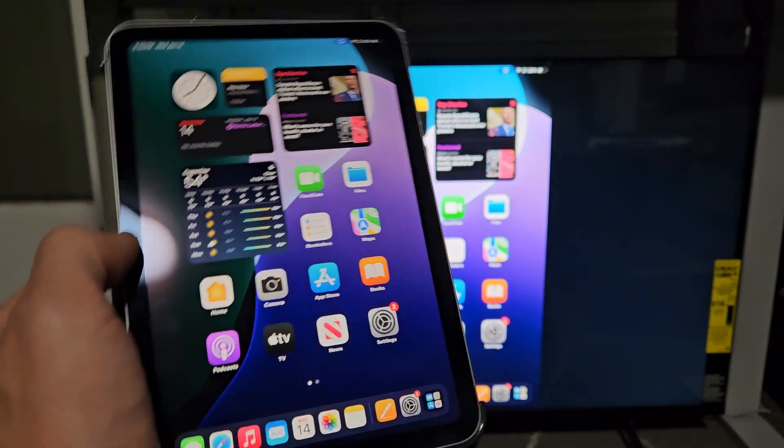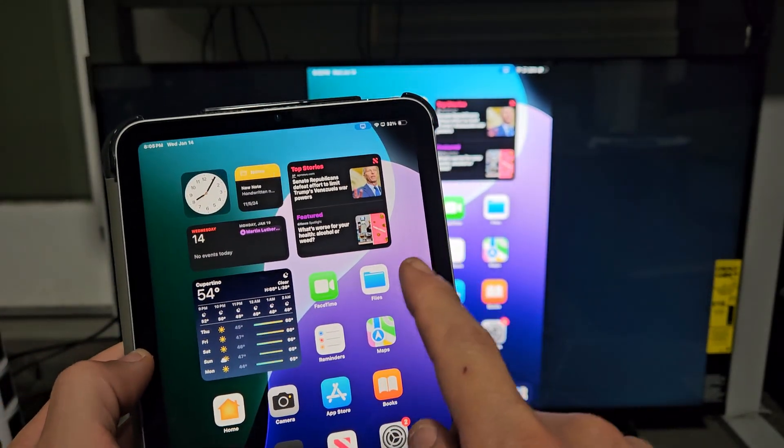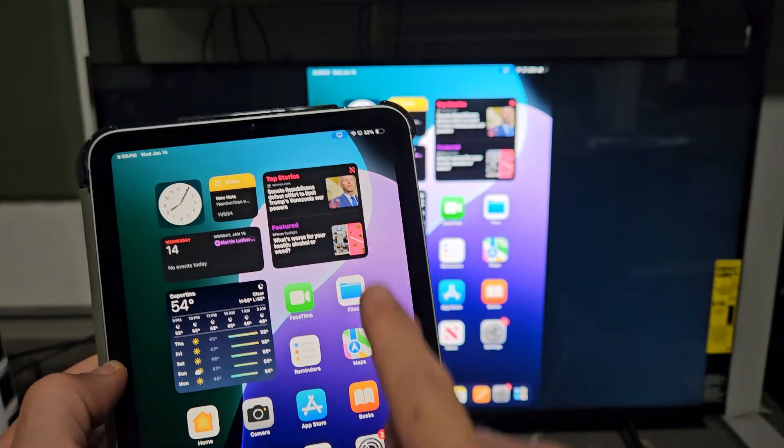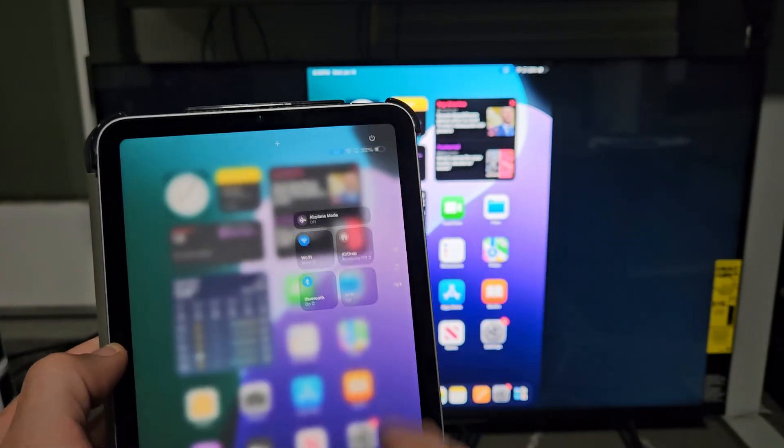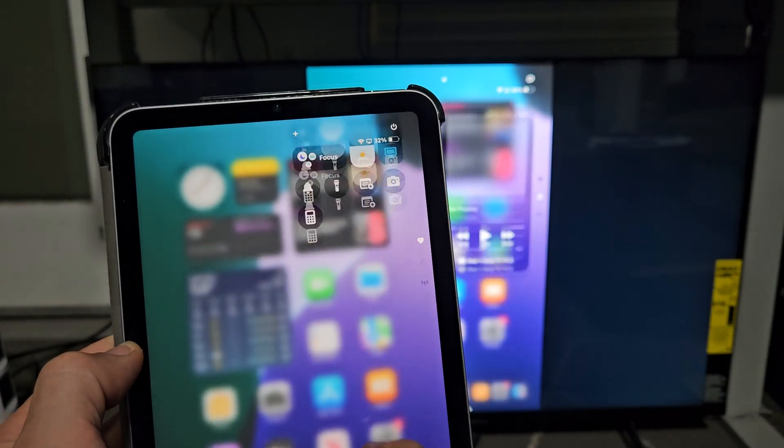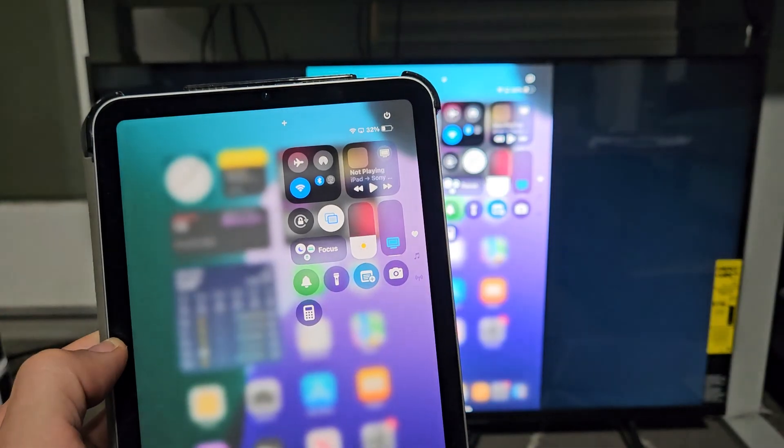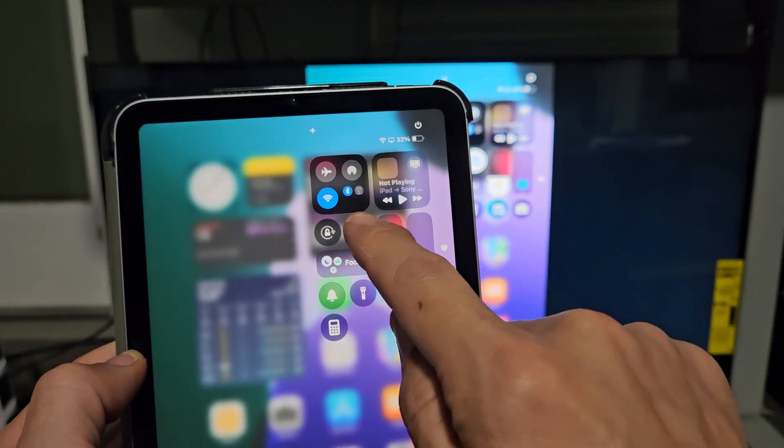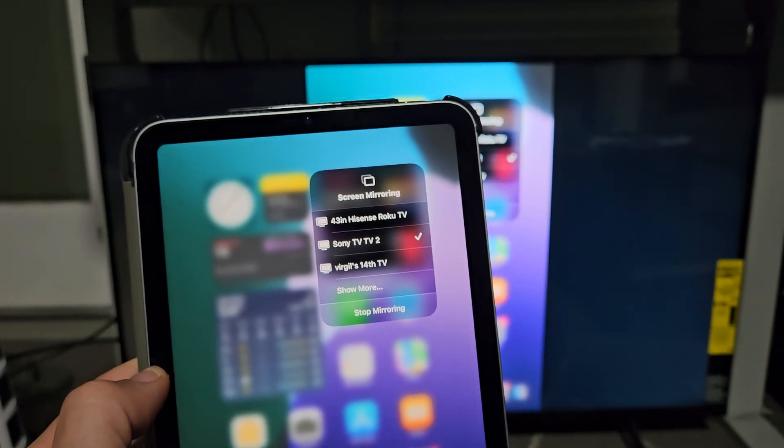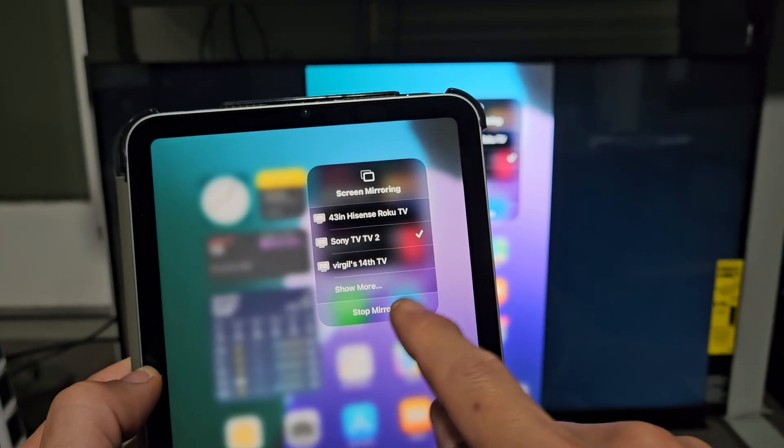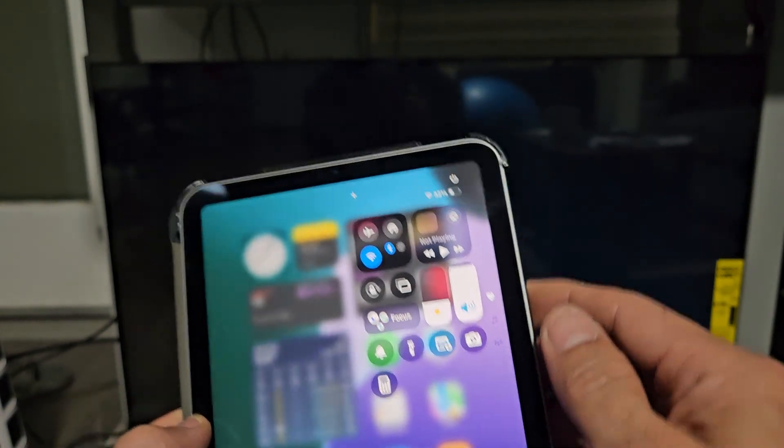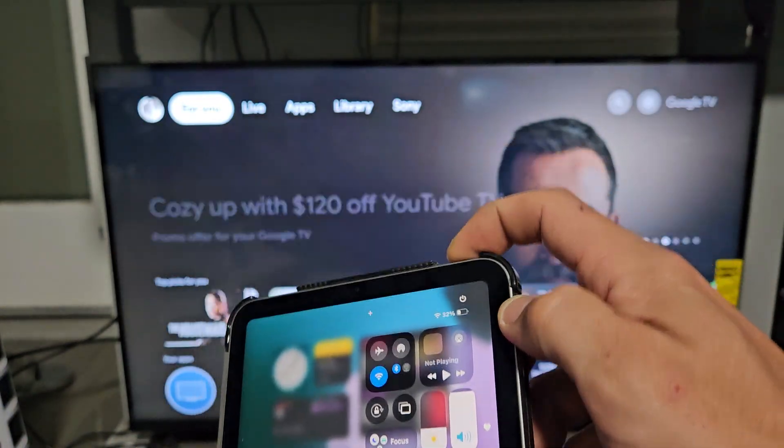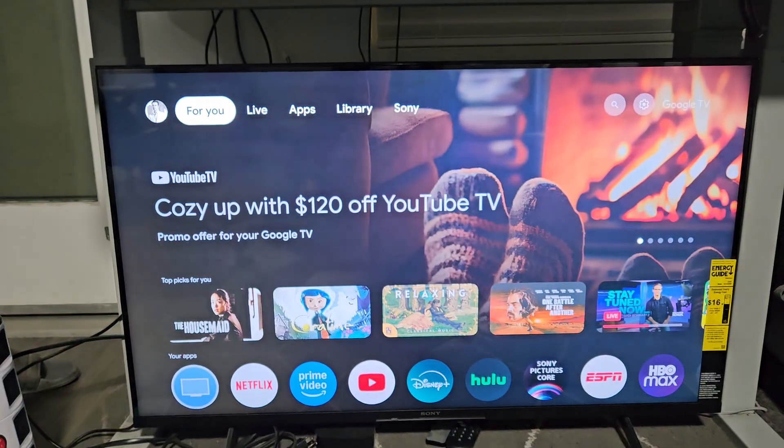And then whenever you want to disconnect, just go back to your control center top right hand side. Slide down. Oh, it's not there. Let me scroll up. And then just uncheck the AirPlay right there and click on Stop Mirroring. And voila, you're back in business.